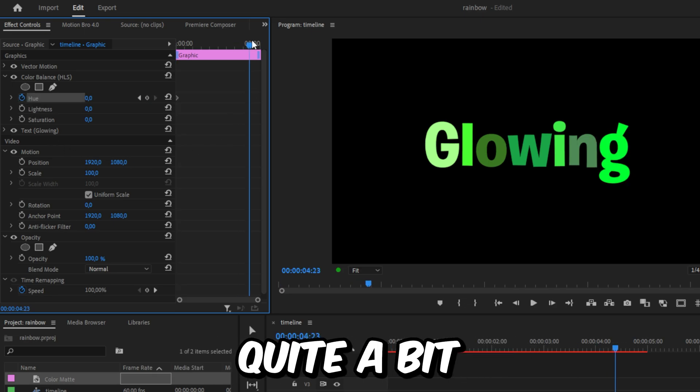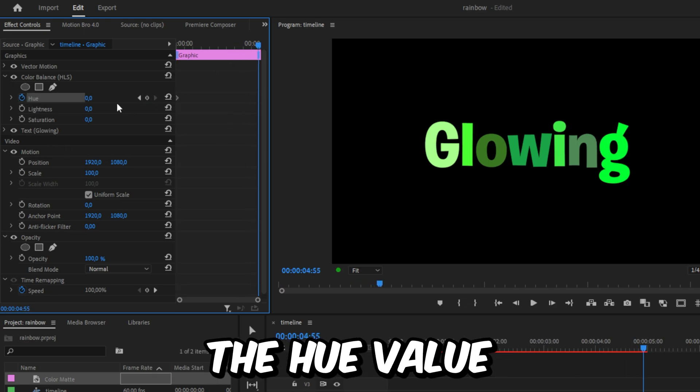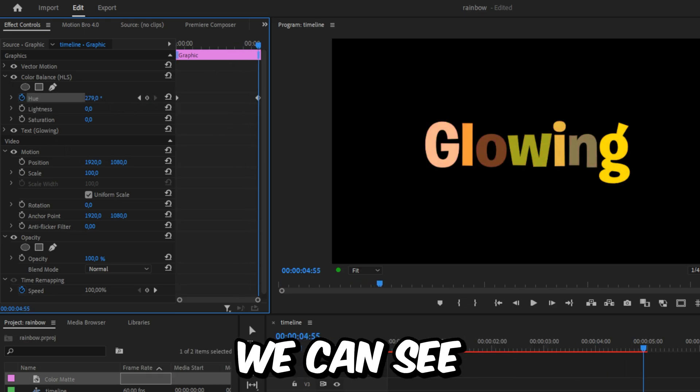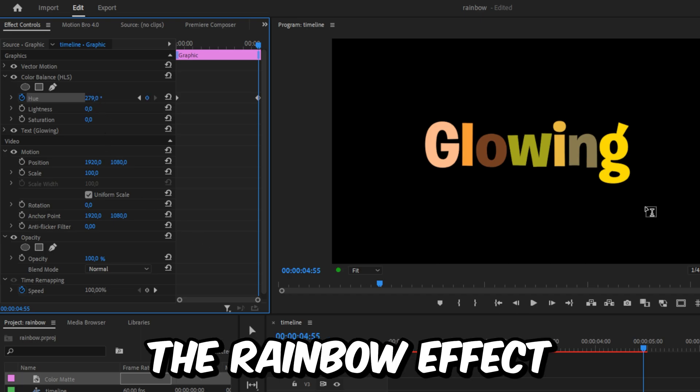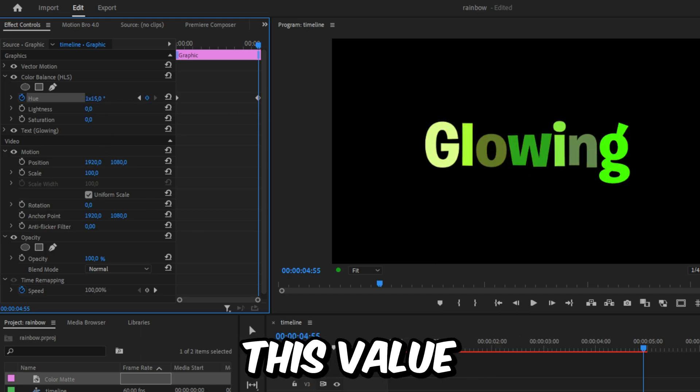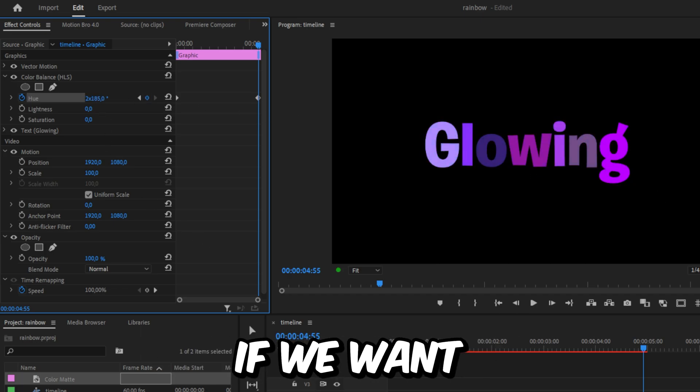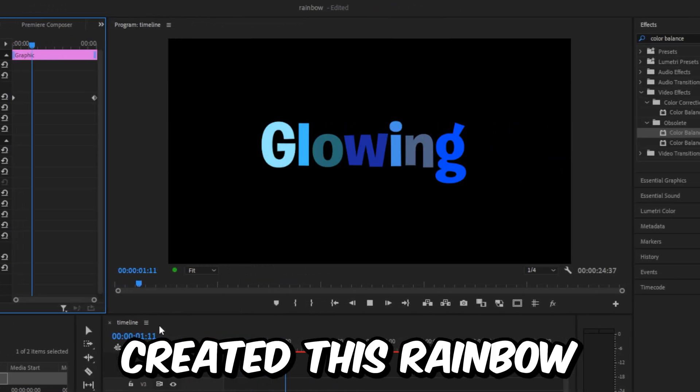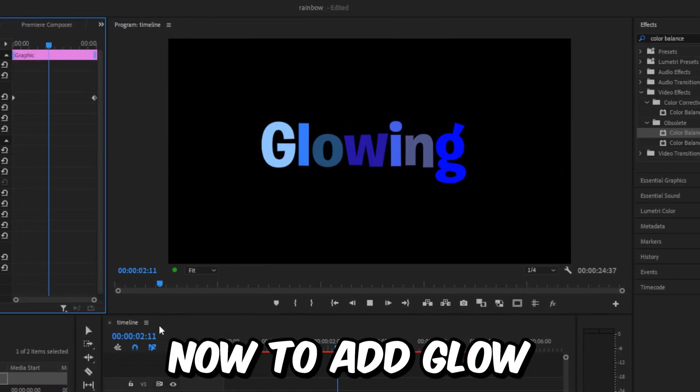Now move forward quite a bit, then increase the Hue value. While changing the value, we can see the rainbow effect that we are creating. Increase this value quite a bit if you want the rainbow effect to be fast. We have now created this rainbow text effect.